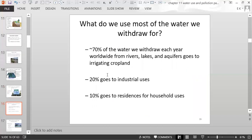70% of the water we withdraw from rivers, lakes, and aquifers goes to irrigation of farmland. 20% goes to industrial use, and 10% goes to residences for household use.